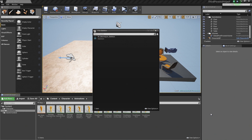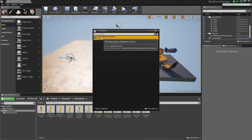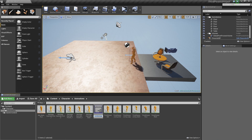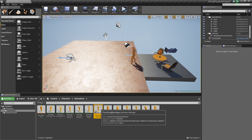Choose Animation Montage. It is going to give us the Pick Skeleton dialog box. If you had any other skeletons, they would be populated here. We only have the one, so go ahead and select it. It is going to give us a new asset in the Content Browser and ask us to name it. Let's name it the Punching Montage. Then go ahead and double-click on it to open it up.